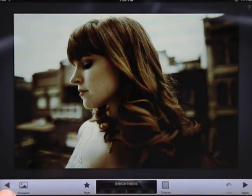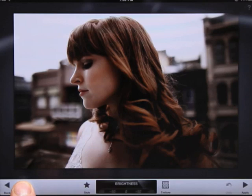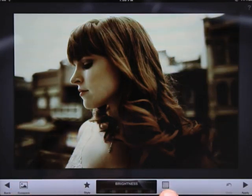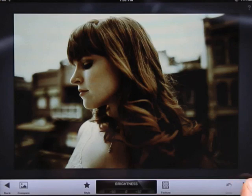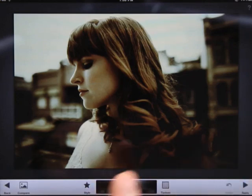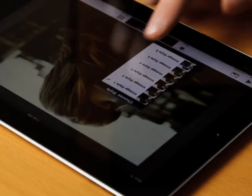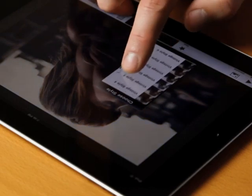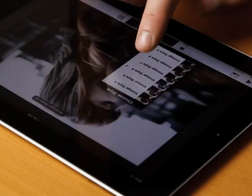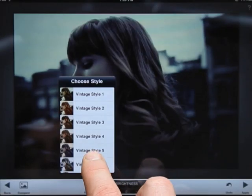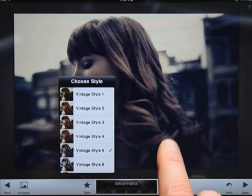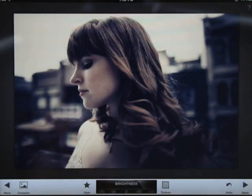Back lets you back out of the filter. Tapping and holding down the compare button shows the unedited image. Styles enables you to select from different variations of the filter. Texture randomizes the texture applied. Undo undoes what you just did if you need it, and if you don't, then apply the filter. Tapping styles will open a menu with a variety of different options for the filter. Each is unique and it's up to you to select one. For this photo, let's try style number 5.